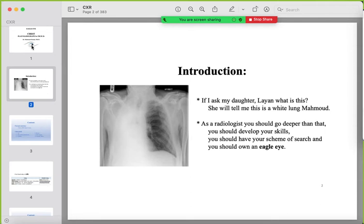About the introduction: we are repeatedly saying that you are a radiologist. You should take all the information from the radiograph, not only the obvious findings. You should search for the causes and complications of every finding, and train your eye to catch abnormalities fast, including hidden ones. You should train yourself on the checklist and develop it again and again.